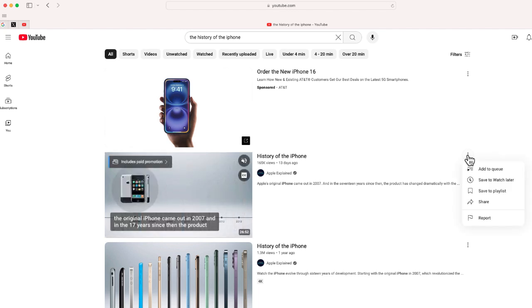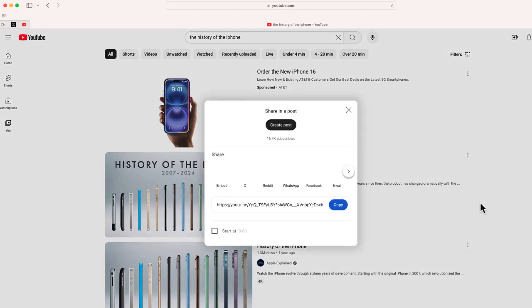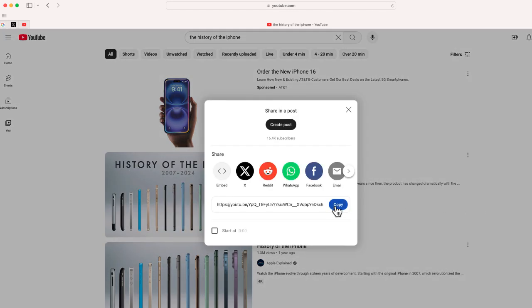So all I'm going to do is take any of these videos that I think are interesting. Maybe I previewed them and I'm just going to copy this link right over here.